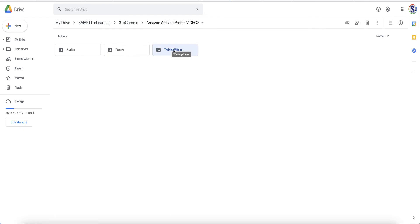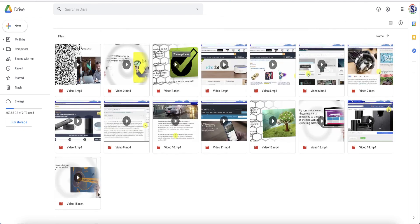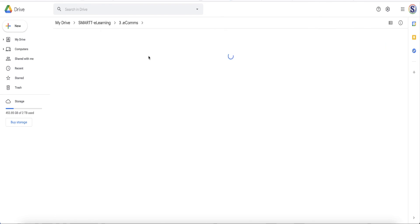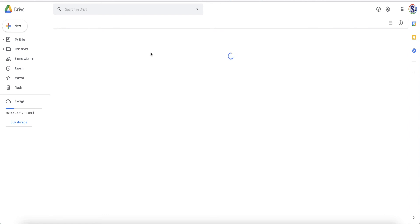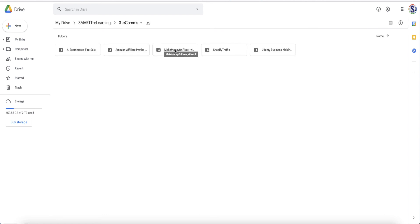There's the training videos inside the package. You have a report and also you've got MP3s so you can listen as a podcast. And you've got Fiverr, Shopify, and Udemy business kickstart.